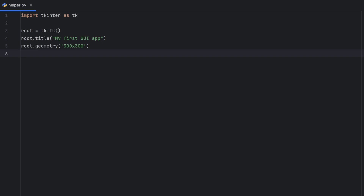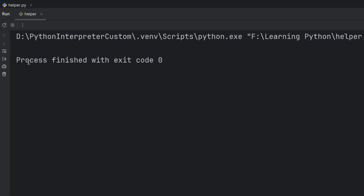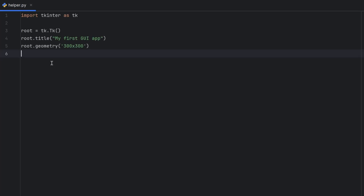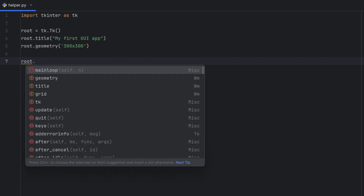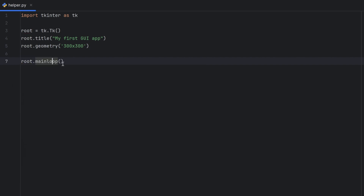If I run this, nothing happens — my program ended with exit code 0, which means no errors, but I didn't get what I want. I have no window. If you want your window to start running, you need to call `root.mainloop()`, and this will start running the event loop inside our window.